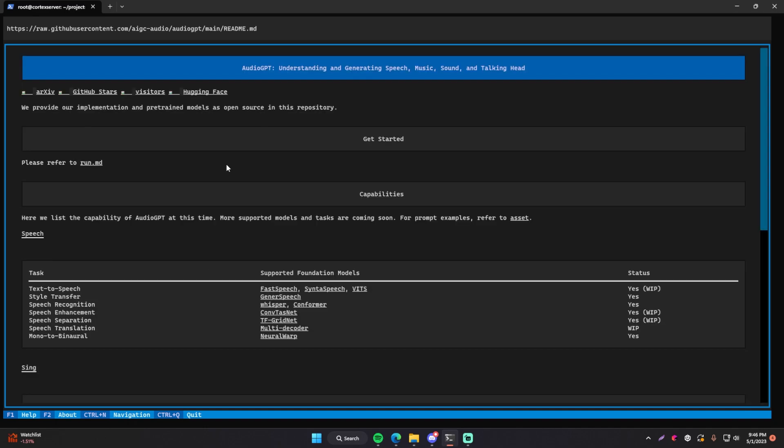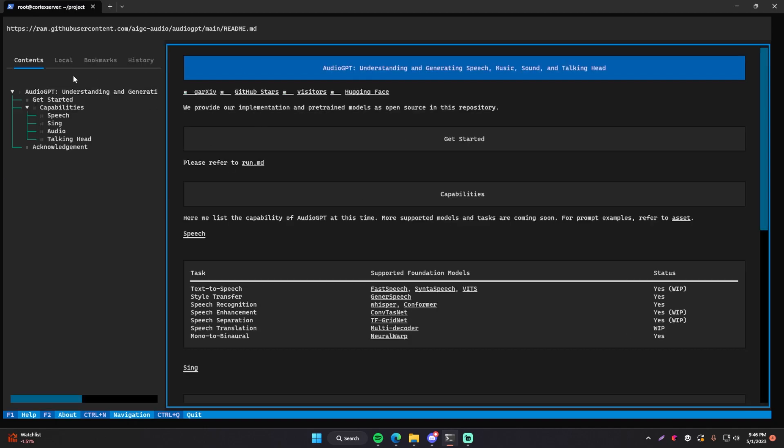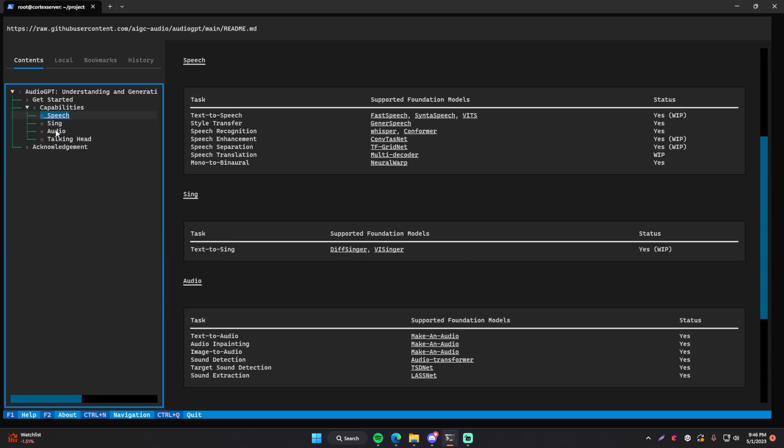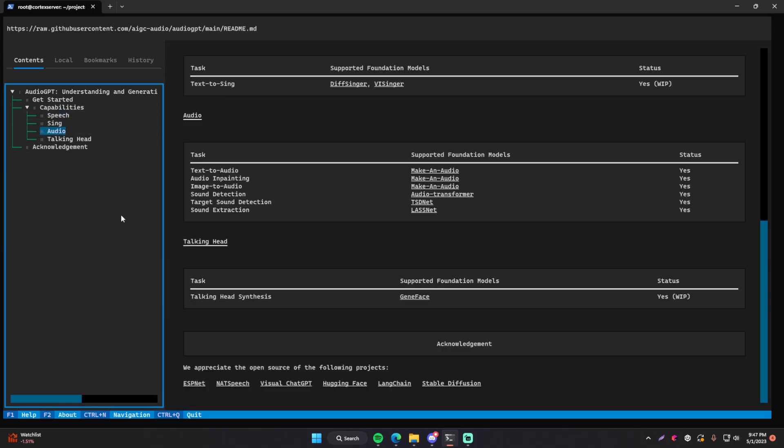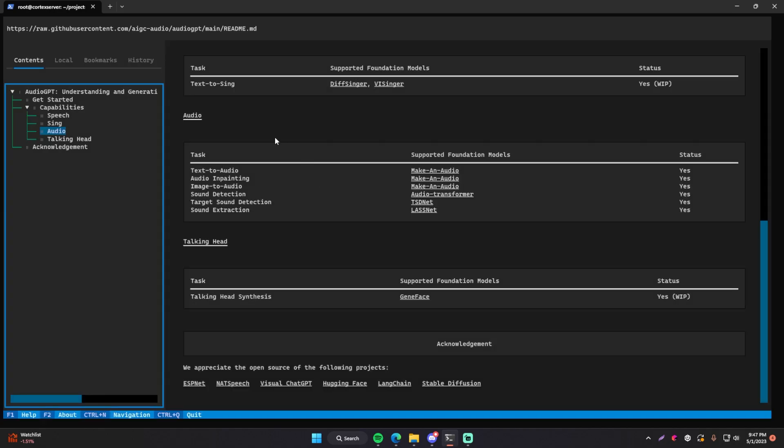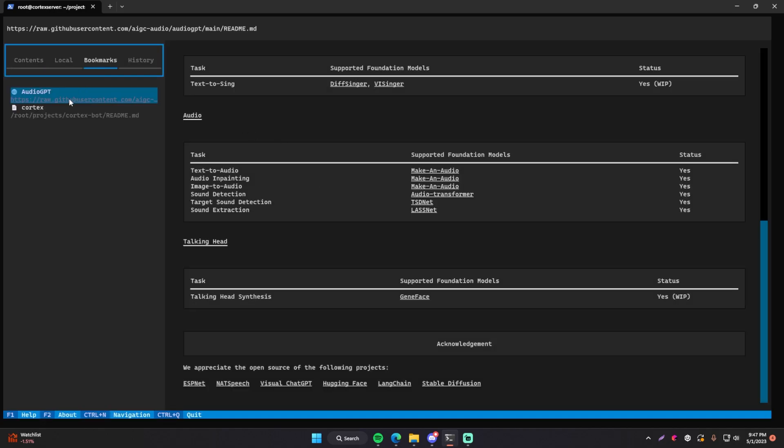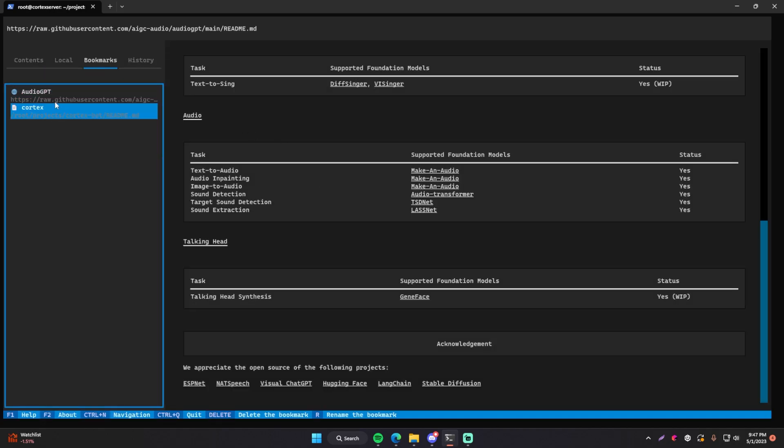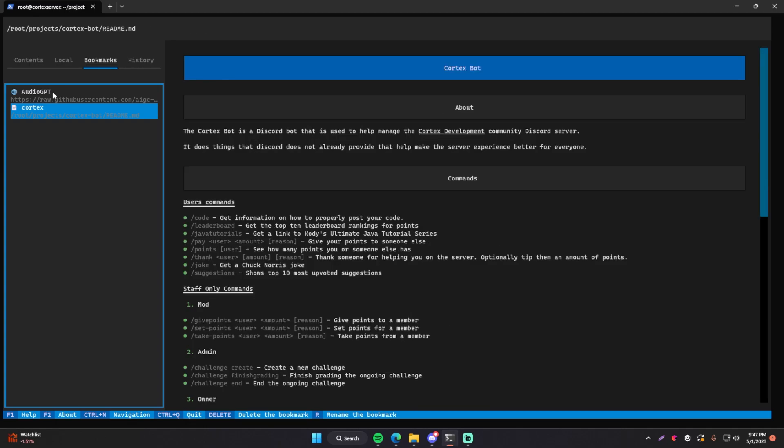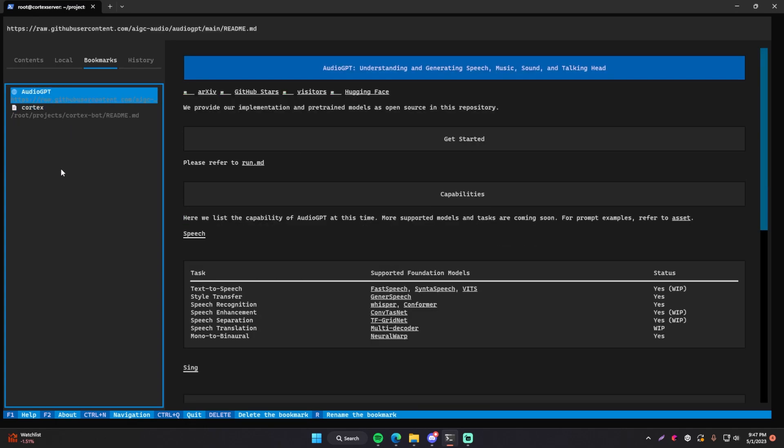So we can do the same things as before. We can do control N to open up the navigation. So if you want to skip to any specific part of this readme file, we can do that. You can also bookmark it. And the way that you can bookmark this is by doing control D and now we can name the bookmark. So I'm going to call it audio GPT and then press OK. And now it's bookmarked. We can switch between our cortex readme and then the audio GPT readme markdown file. Just amazing, right?